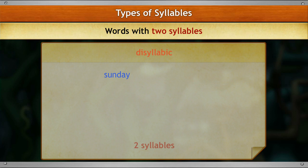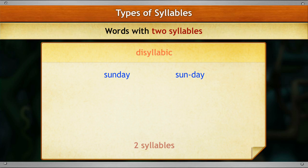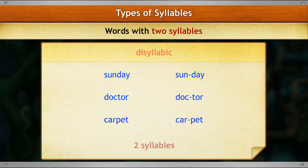Words that have two syllables in them are known as disyllabic words. Let's split up the given words into syllables: Sunday — sun-day, doctor — doc-tor, carpet — car-pet. The word Sunday can be split into two parts, sun and day, so it has two syllables and hence it is a disyllabic word. Similarly, doctor and carpet can each be split into two parts and are therefore disyllabic words.